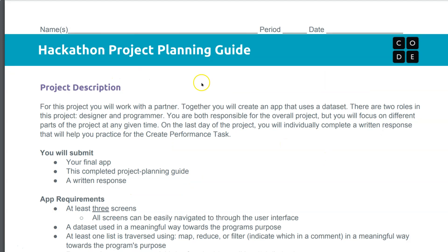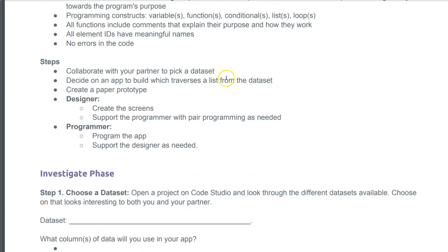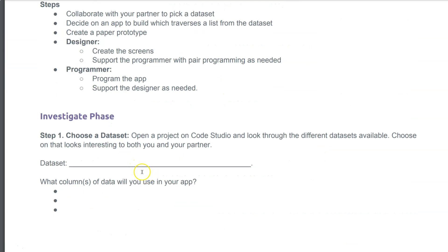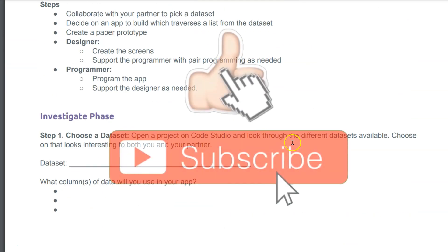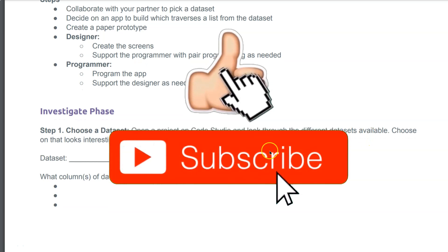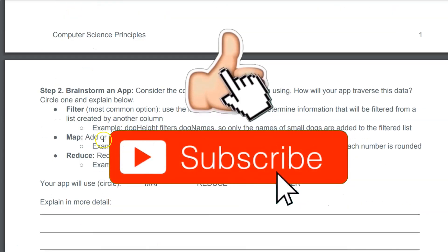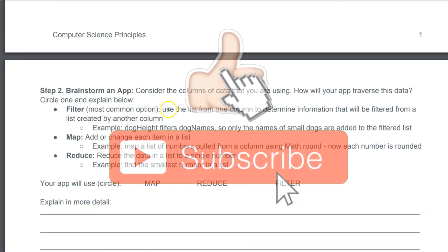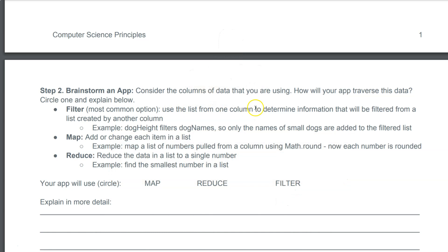In the hackathon project, right here it's saying dataset. Open a project on Code.org and look for different datasets available. Keep in mind your options: Filter, which is the most common. Use the list from one column to determine info that will be filtered from the list.